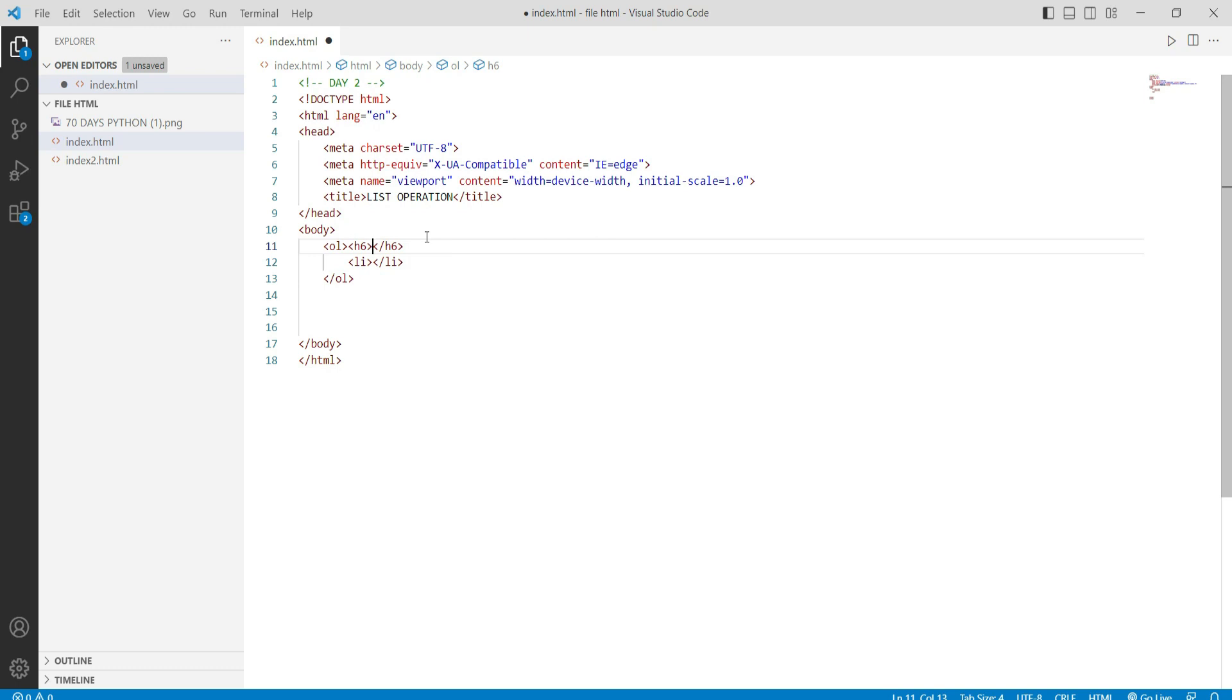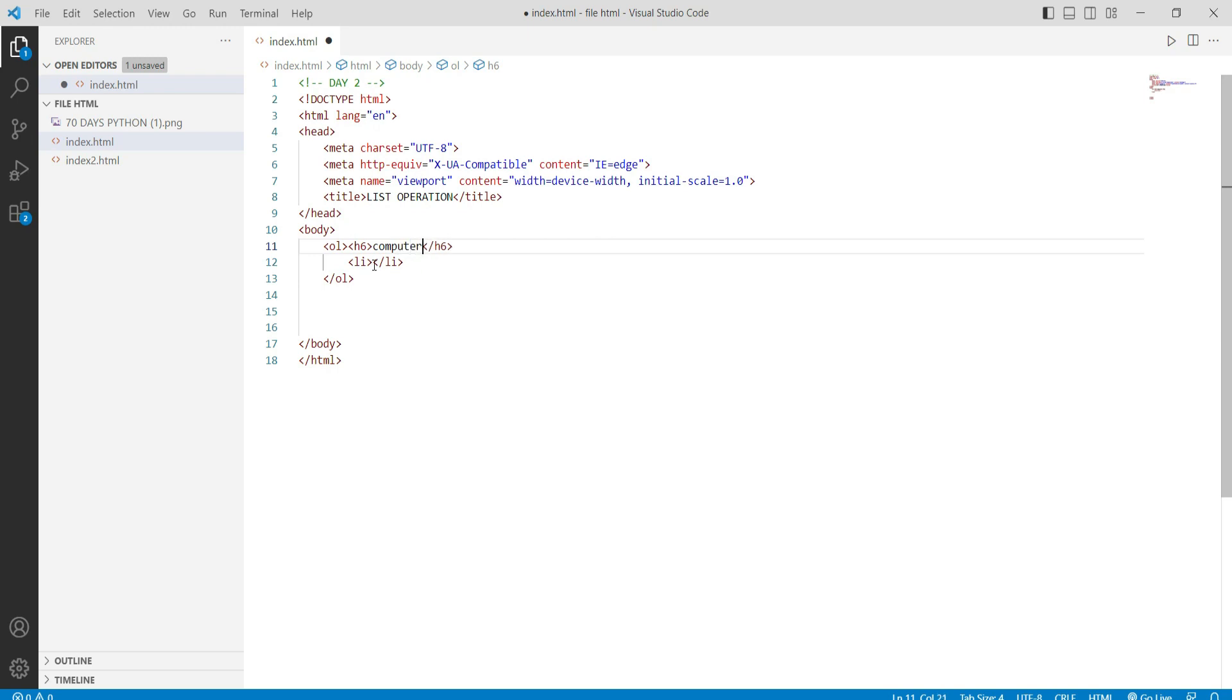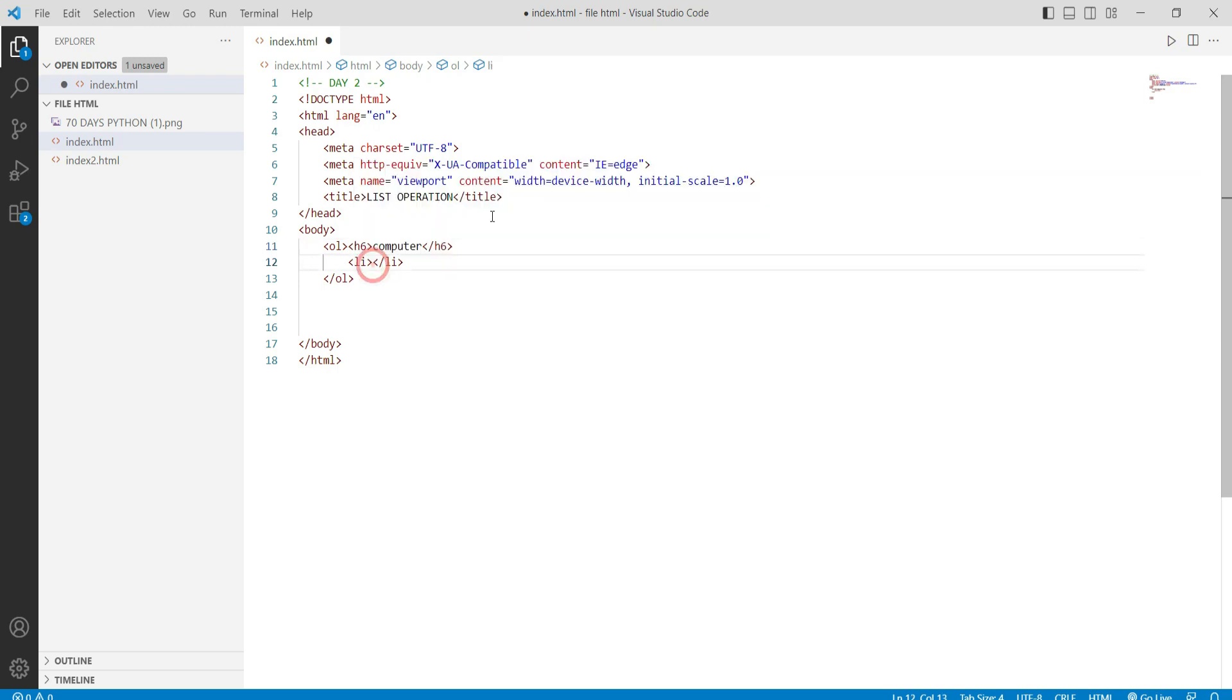Then we use a list of computers here. We mention a list of computers. For example, HP is a company. Then we copy it again.